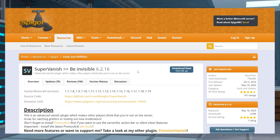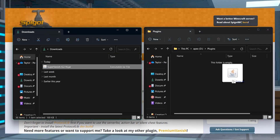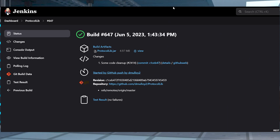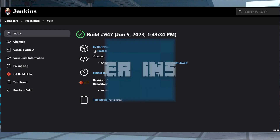Visit the SuperVanish Spigot page and press the blue Download Now button in the top right, then save this jar file to a safe location to use in just a minute. You're also going to want to download the latest version of the ProtocolLib dev build.